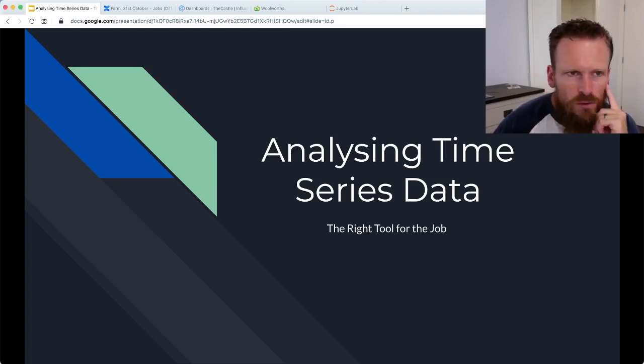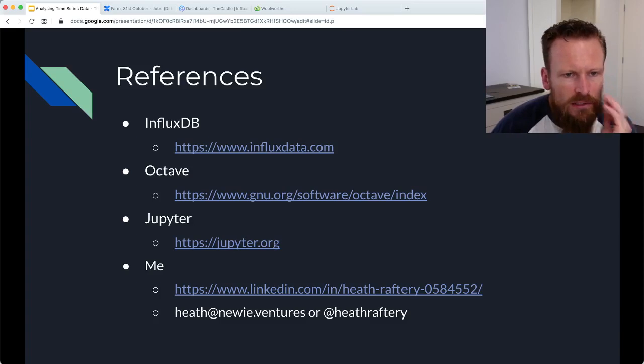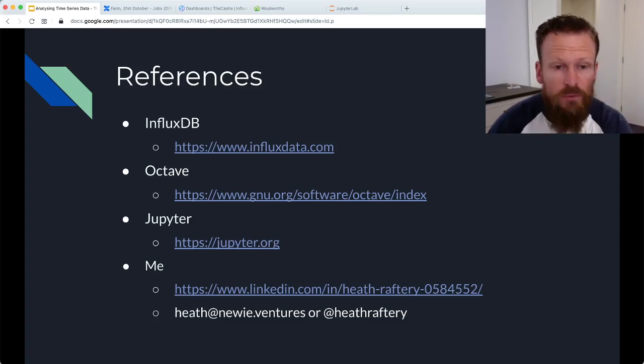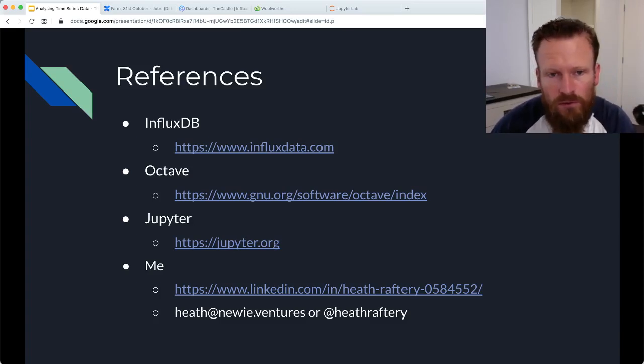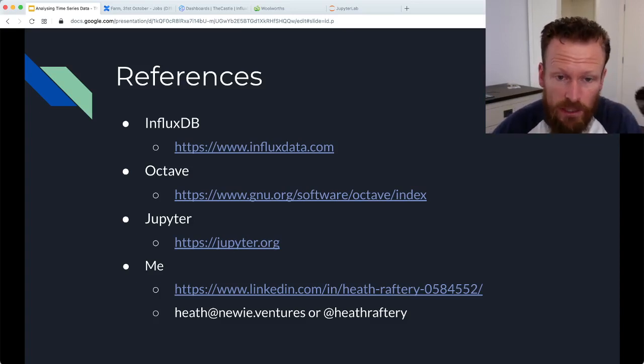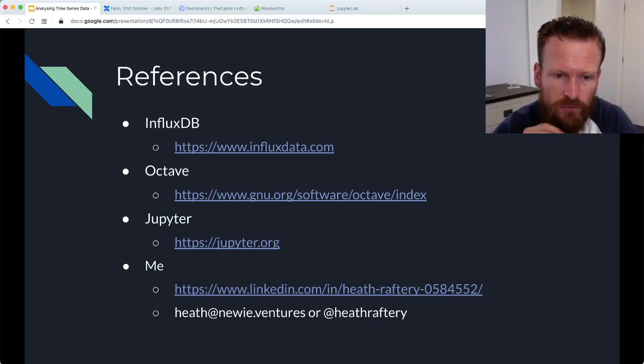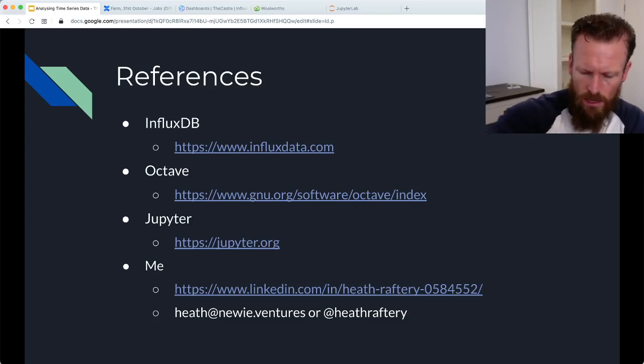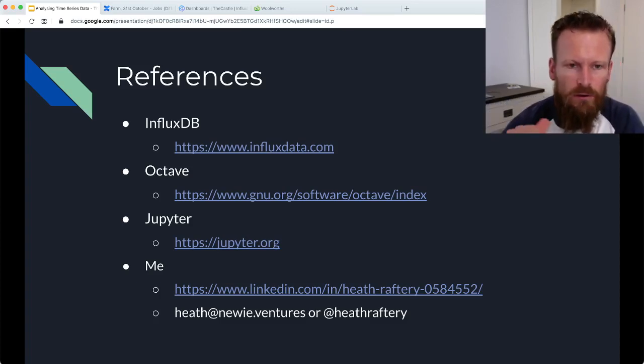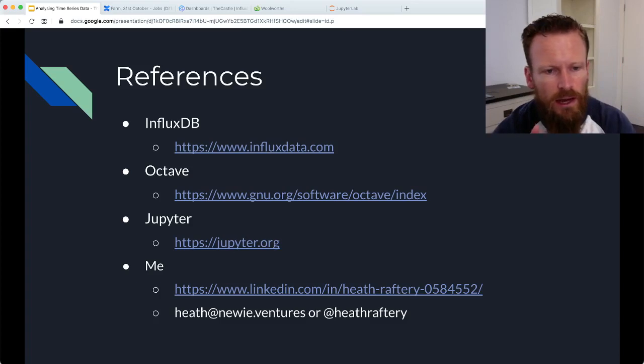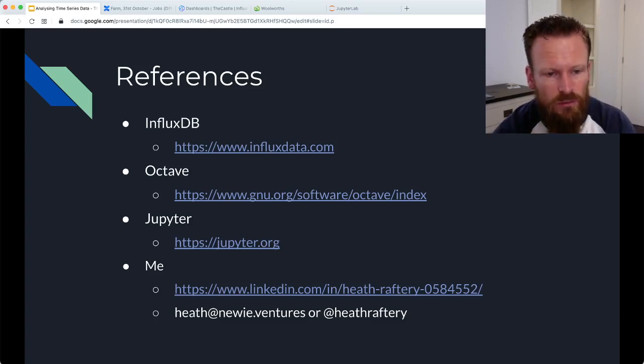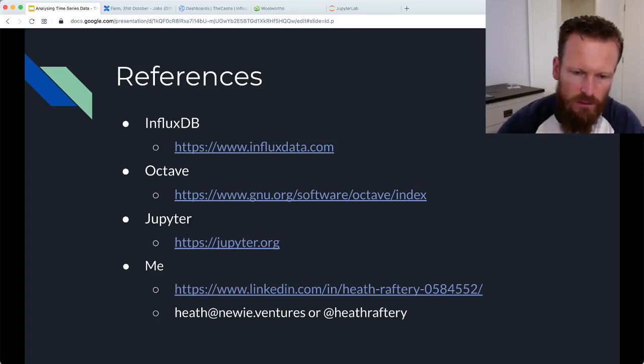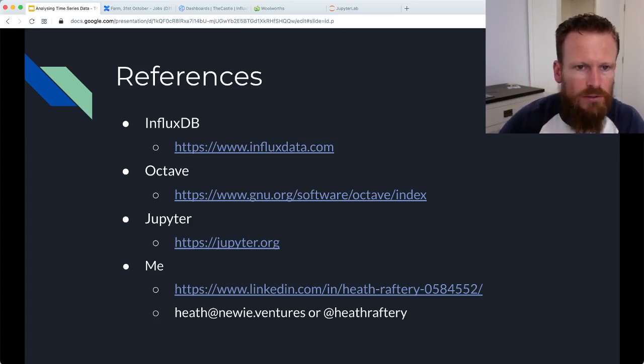I'm going to talk about a couple of tools. These are not recommendations, but good examples of the various ways you might tackle time series data. For reference, here's where you can find more information about these tools. Primarily, I'll be talking about InfluxDB, GNU Octave and Jupyter. If you need to get in contact with me, my email address and Twitter handle are there on the screen.